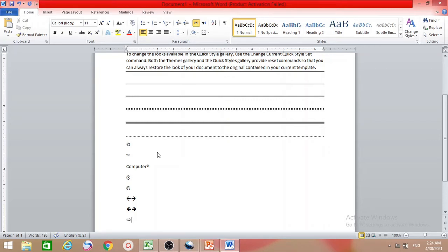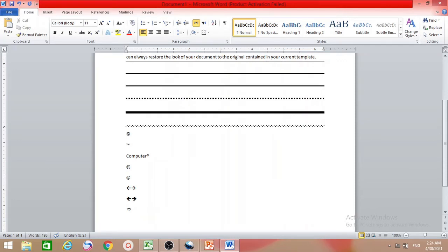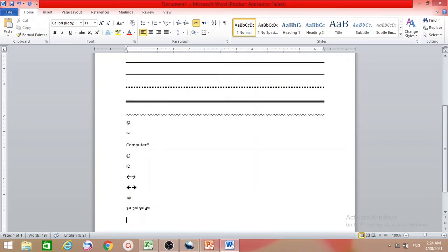Sometimes we need ordinal numbers like 1st, 2nd, 3rd. By default in MS Word, you just type '1st' and press space and it automatically formats it correctly. The same applies for 2nd, 3rd, 4th — there's no need to search anywhere else.